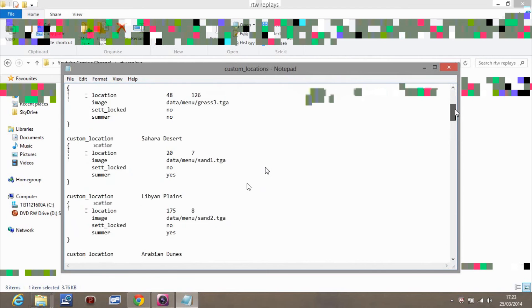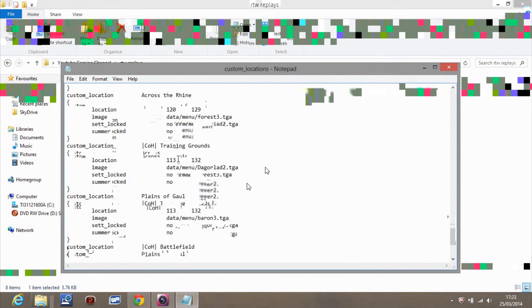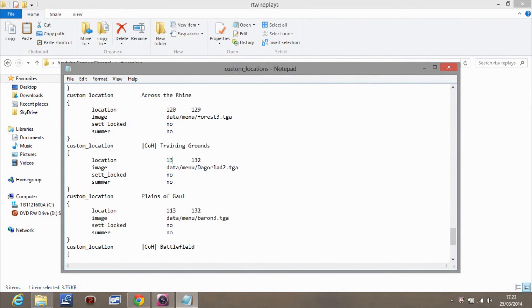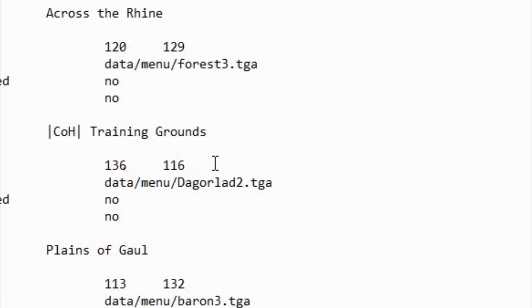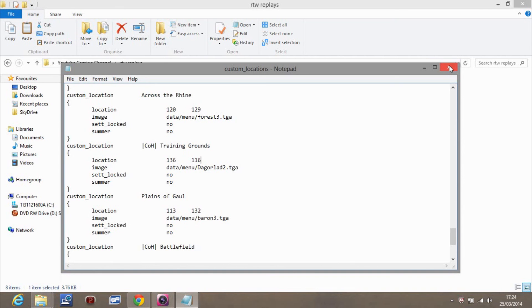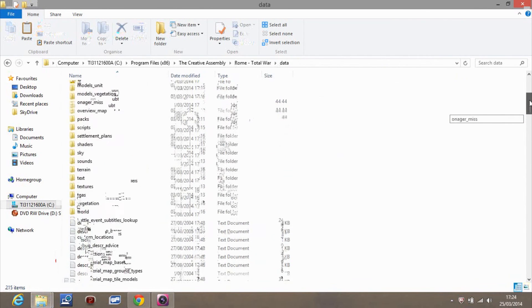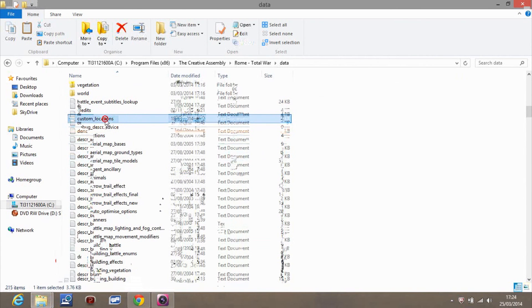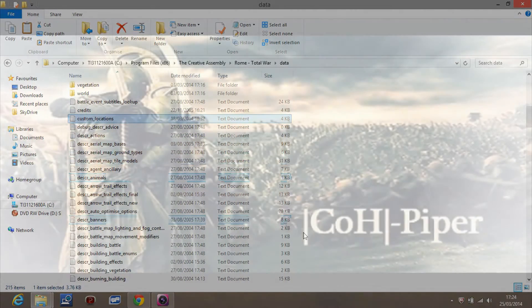We're now going to reopen the custom_locations file. I've already saved and altered it. For example, I've got a map called 'Land of the Picts'. If I wanted to use the custom map I showed you - we went into the battle editor and got coordinates 116 and 136 - I'd type those in and save it. Then go back into the Rome Total War data files folder and put the updated custom_locations back into that folder. It will ask you to replace the file - click Replace, and then you can play any map you want from the campaign map as a multiplayer battle. It's as easy as that.